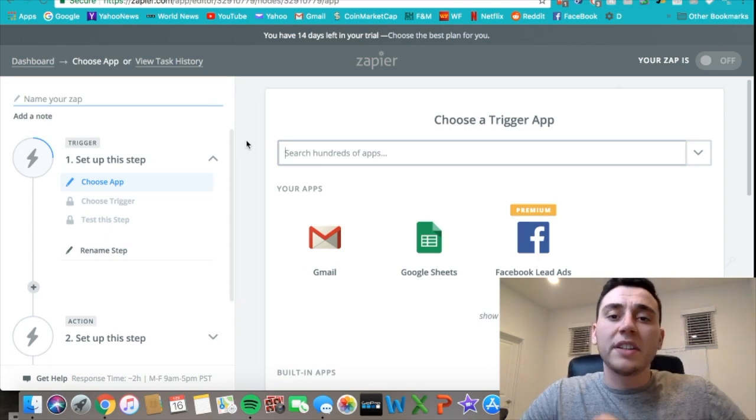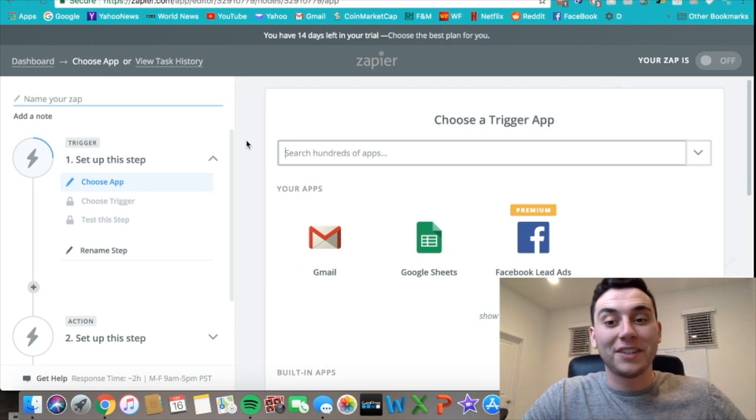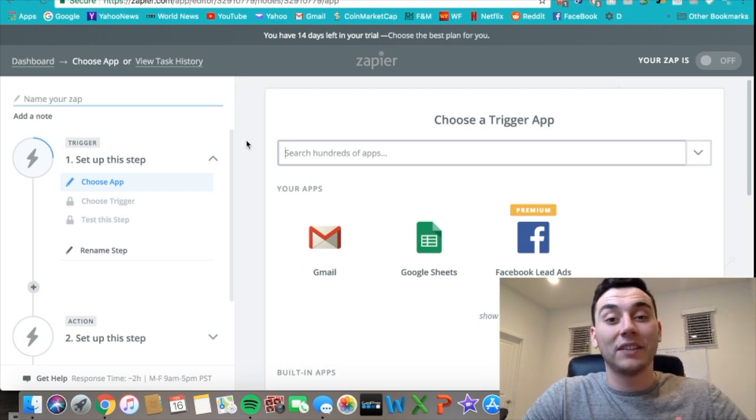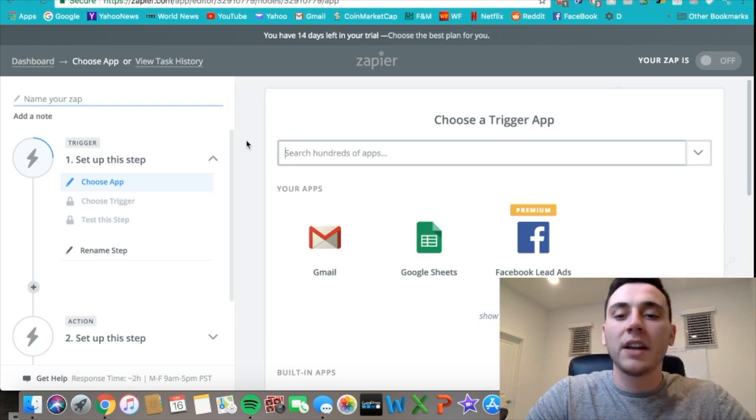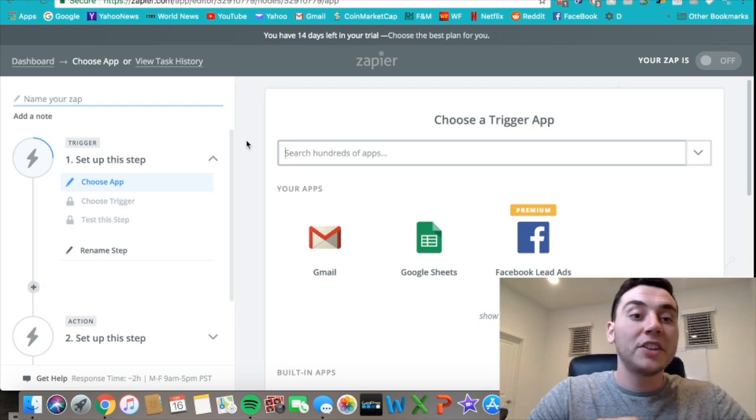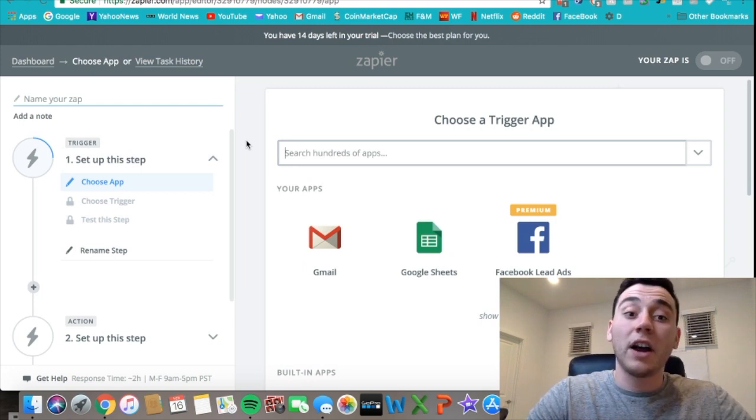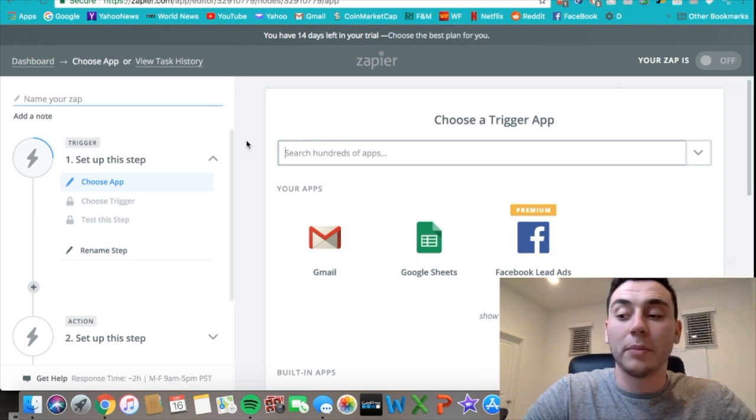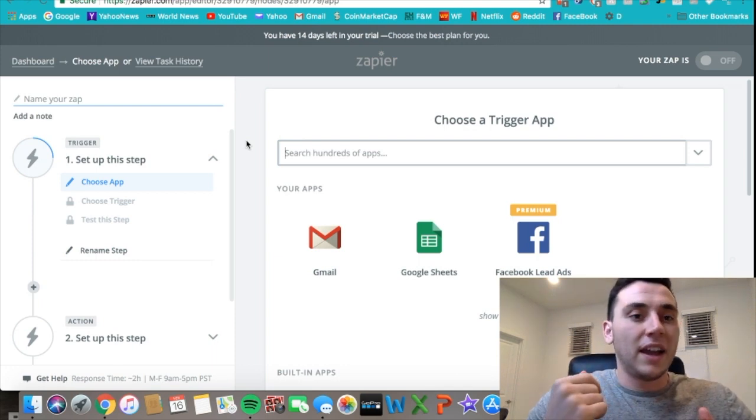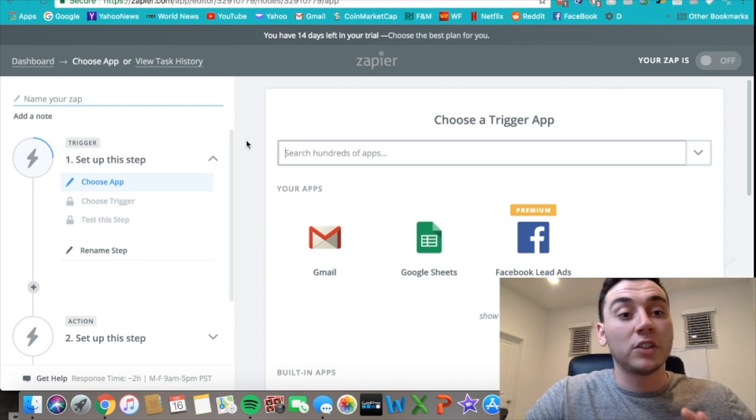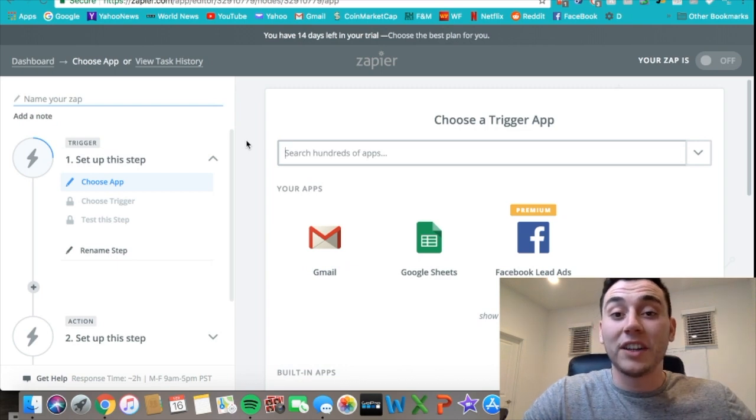To deal with that issue of having to follow up with these leads so quickly, there's an application that I found called Zapier. I'll have a link in the description down below—I'm not affiliated with it, but I think it's a great application that you guys should definitely check out.